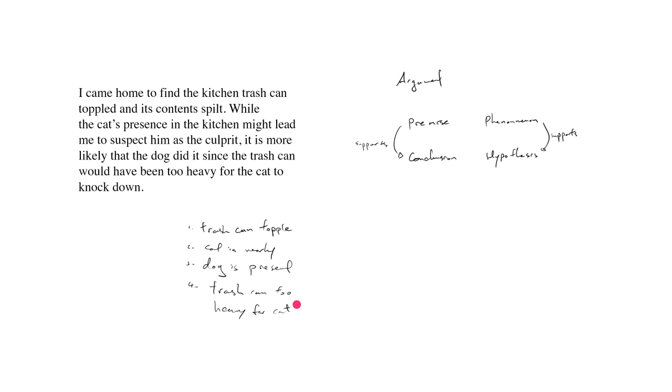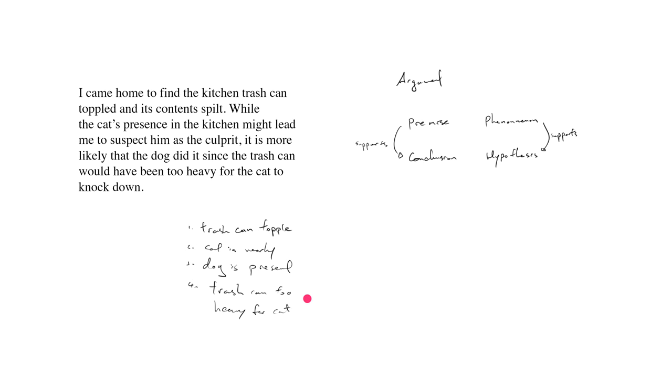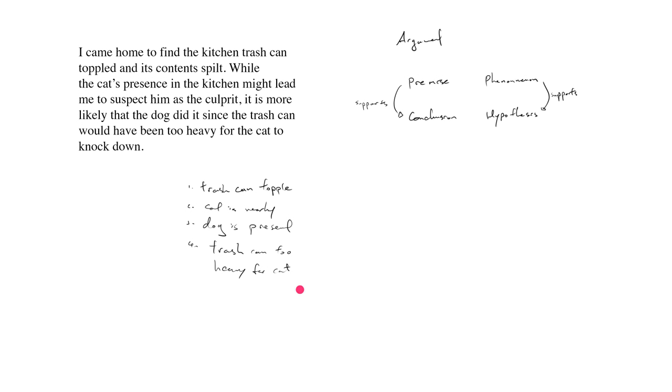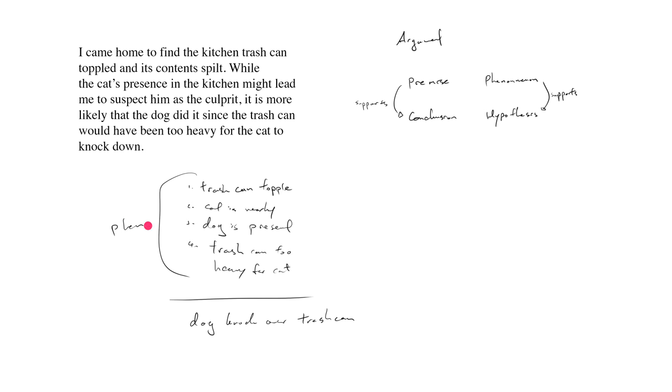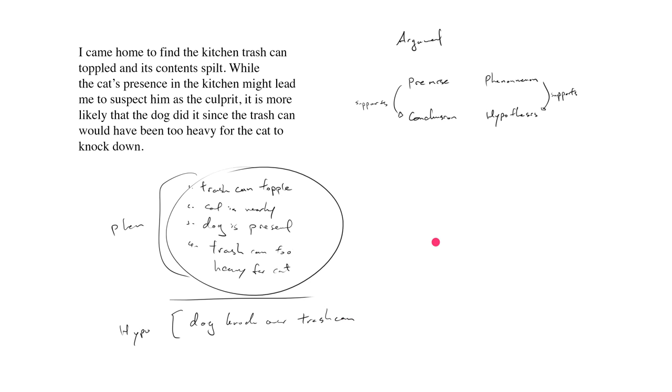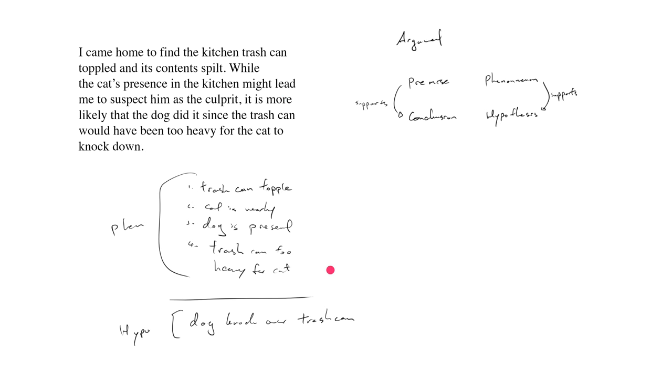So taking all of this information together, what is my hypothesis? My hypothesis is that the dog knocked over the trash can. So all of this is the phenomenon, and this here is my hypothesis, which is just the story that I'm trying to tell to make sense of all of this stuff. Notice in the stimulus, an alternative hypothesis is presented, but quickly dismissed.